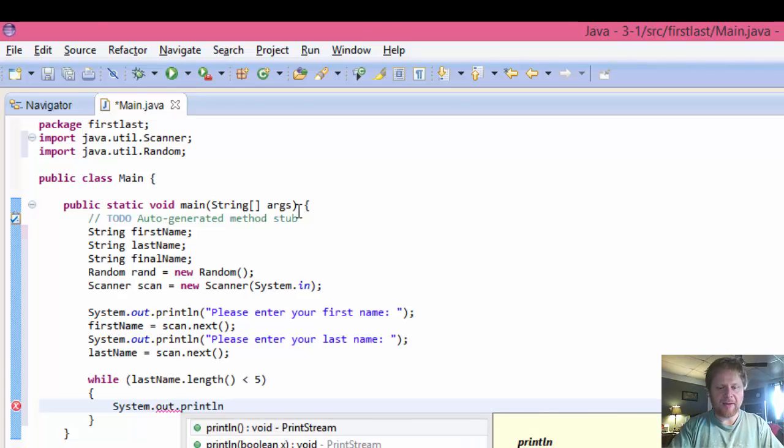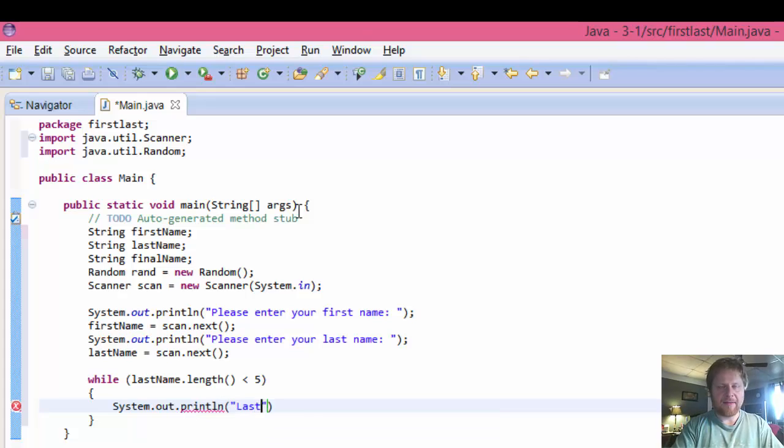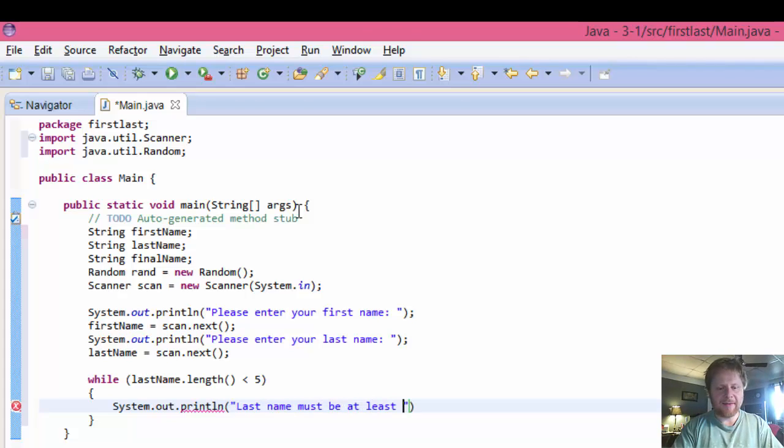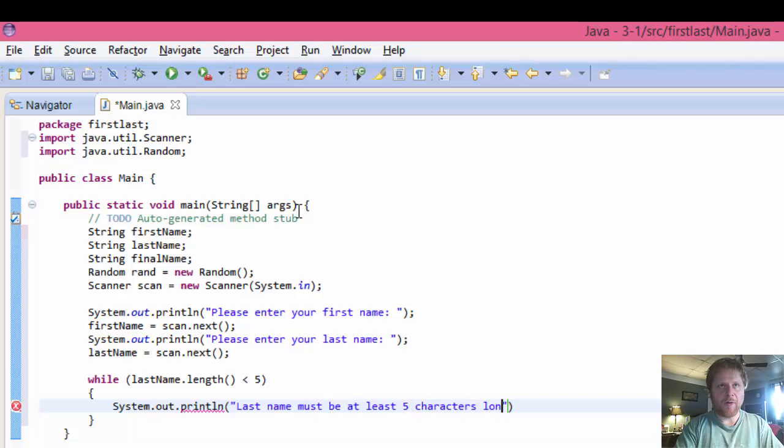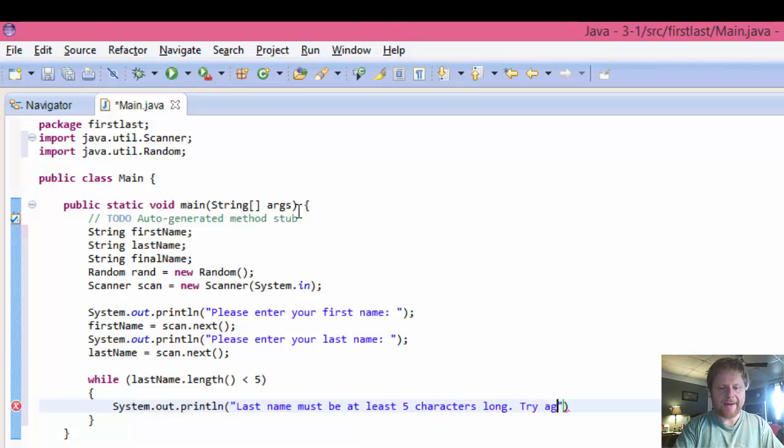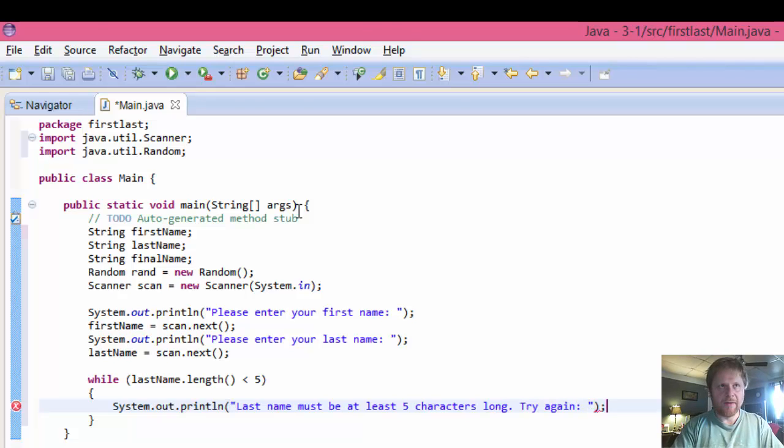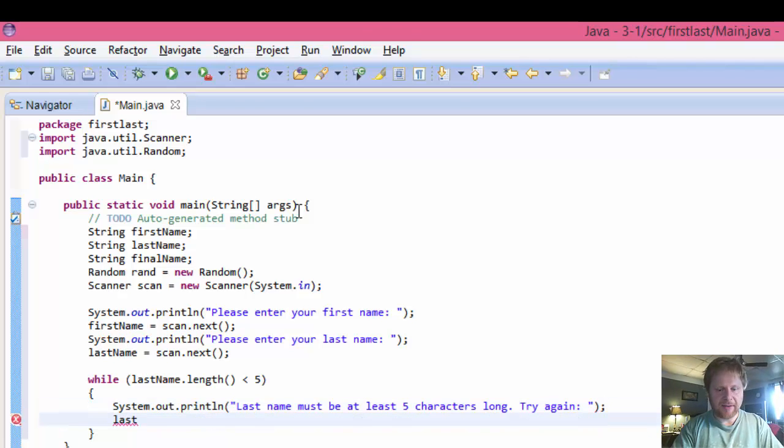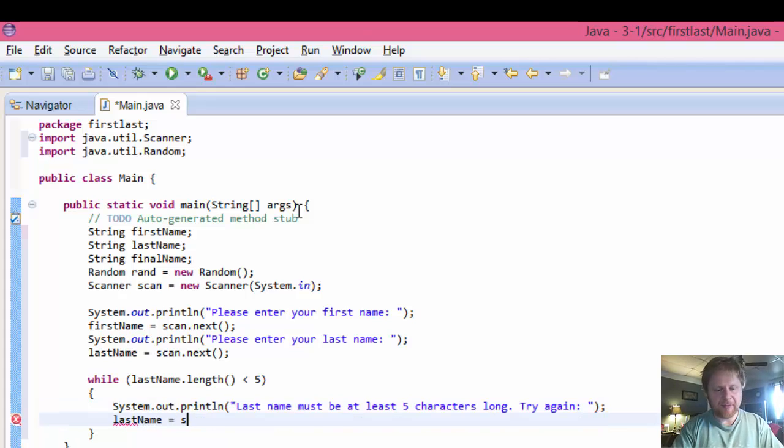So while lastName.length is less than five, because it has to be at least five, we will instruct the user to keep entering the name. println. Last name must be at least five characters long. Try again. And again we will, lastName will equal scan.next.